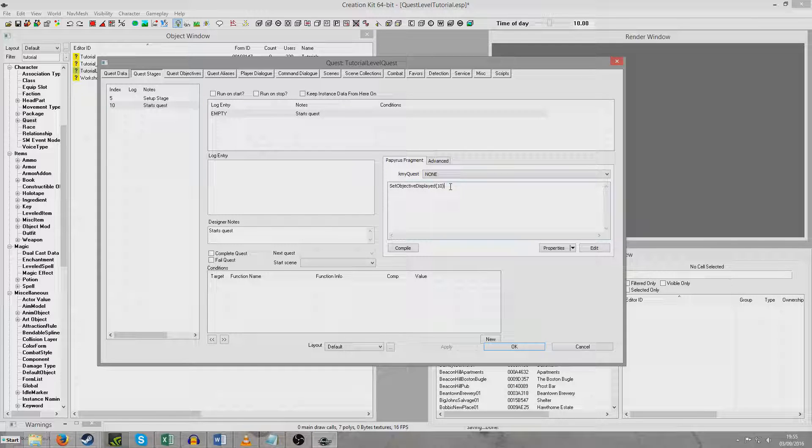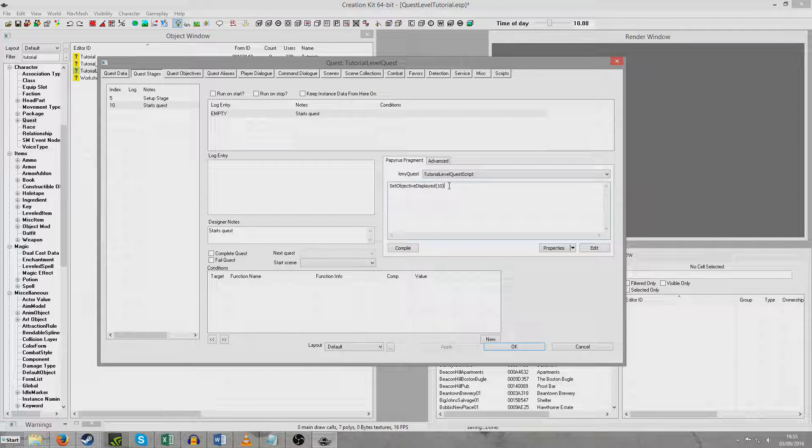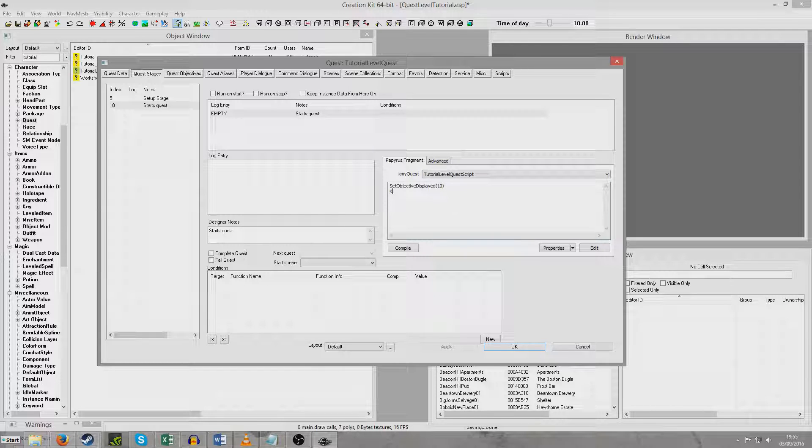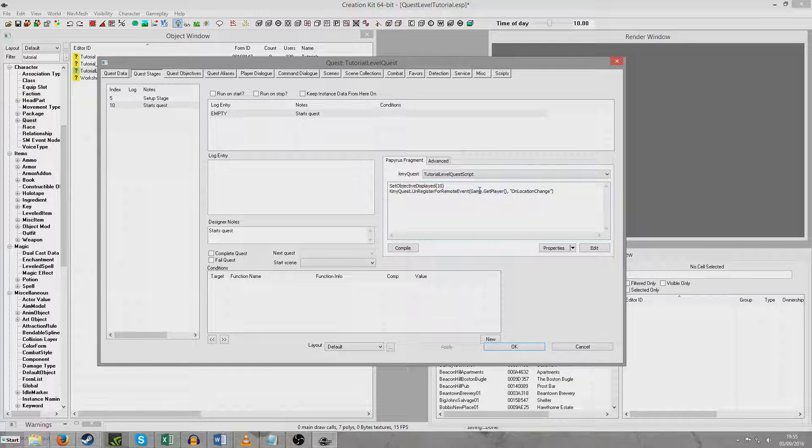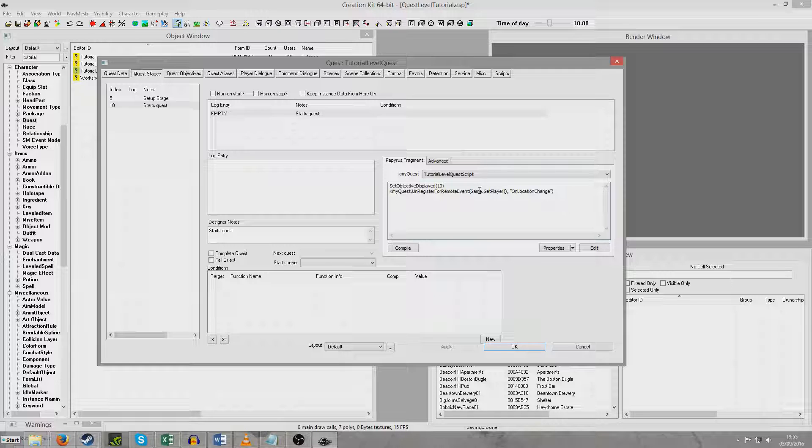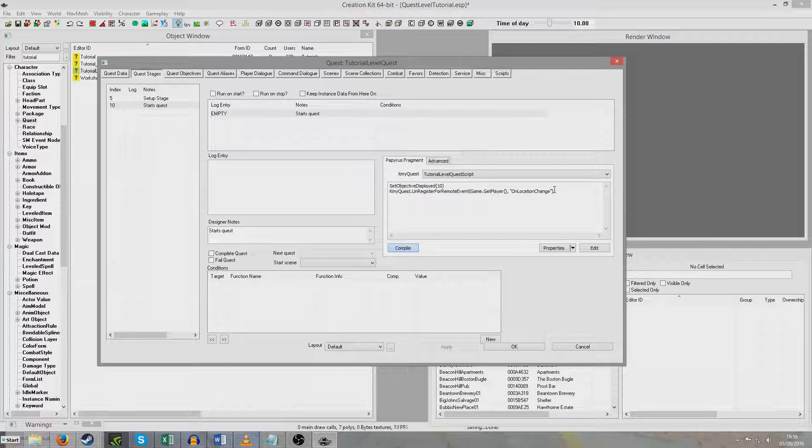But now we're just going to quickly travel over to StartsQuest. And we're going to put KMYQuest again and select that same script. KMYQuest.unRegisterForRemoteEvent. So basically I've now set it to UnregisterForRemoteEvent. So now it won't be constantly ticking over and ticking over every time we change location. Because if we have, you know, hundreds of these on the run at once, it might impact performance. I'm just going to hit Compile. And OK.